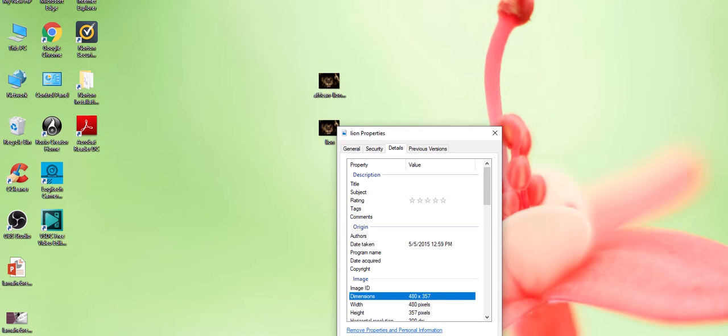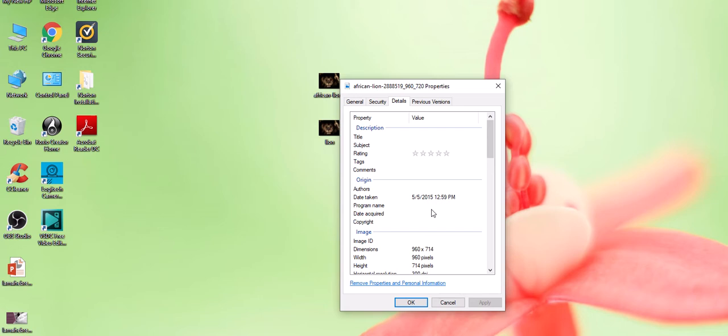If I go back to my original African lion and click on Details, I can see that my pixels are 960 by 714. So you see it has changed.